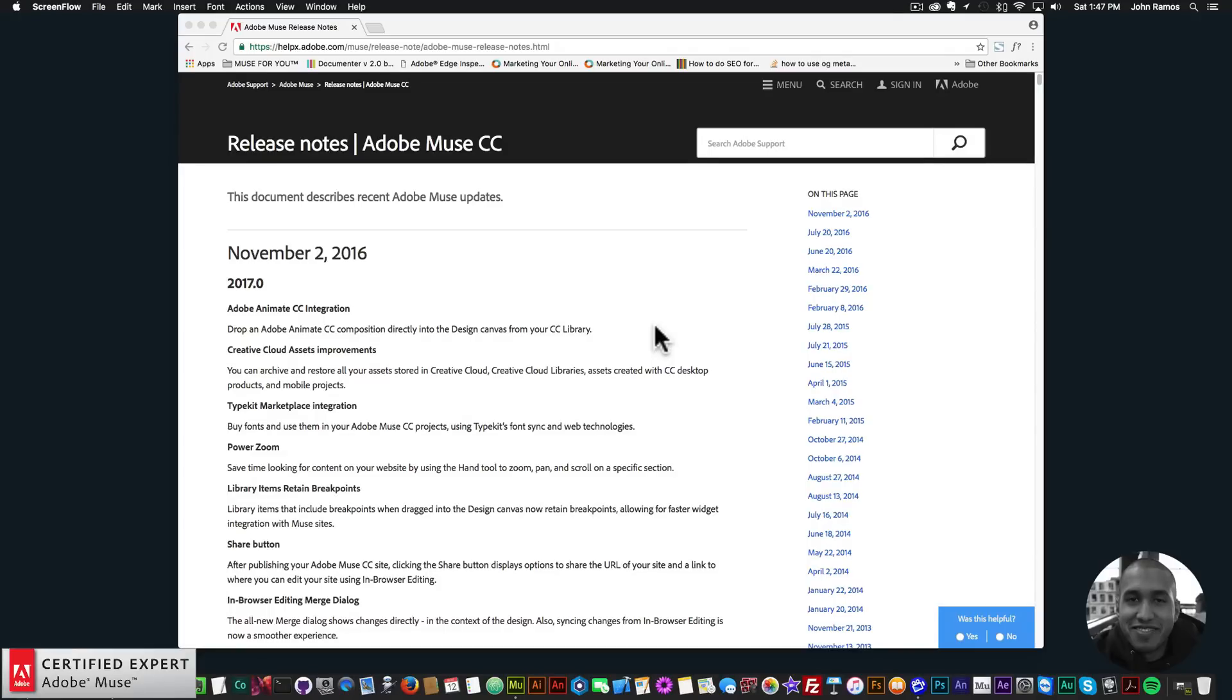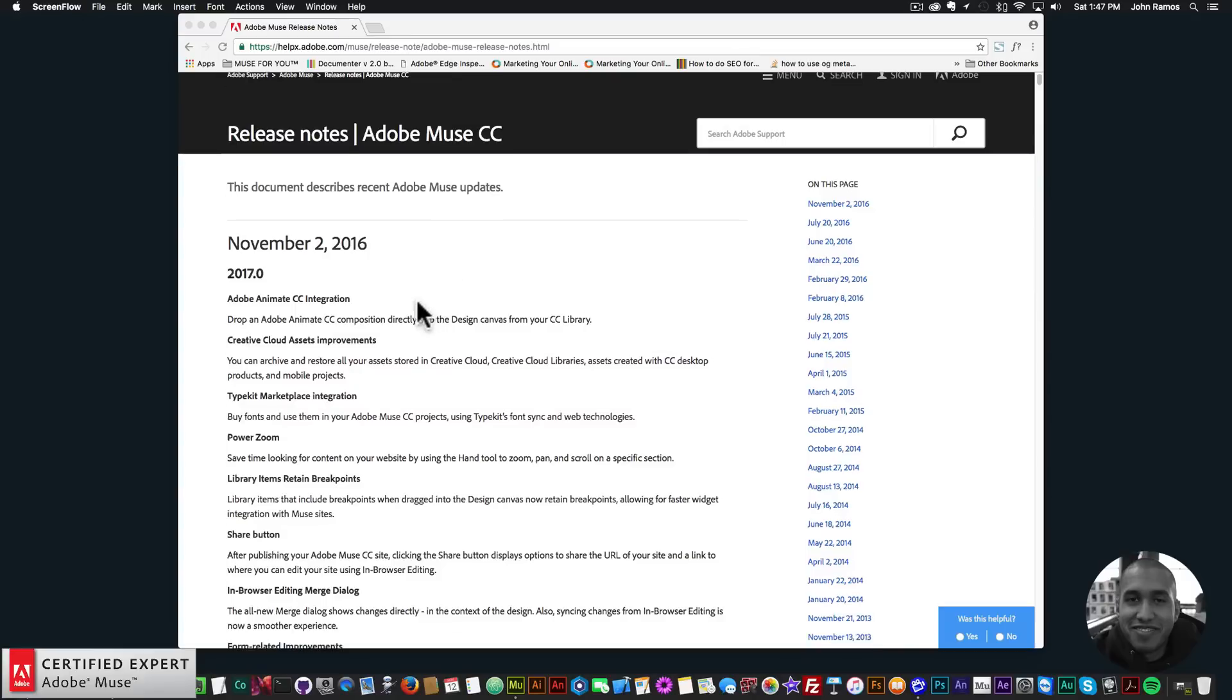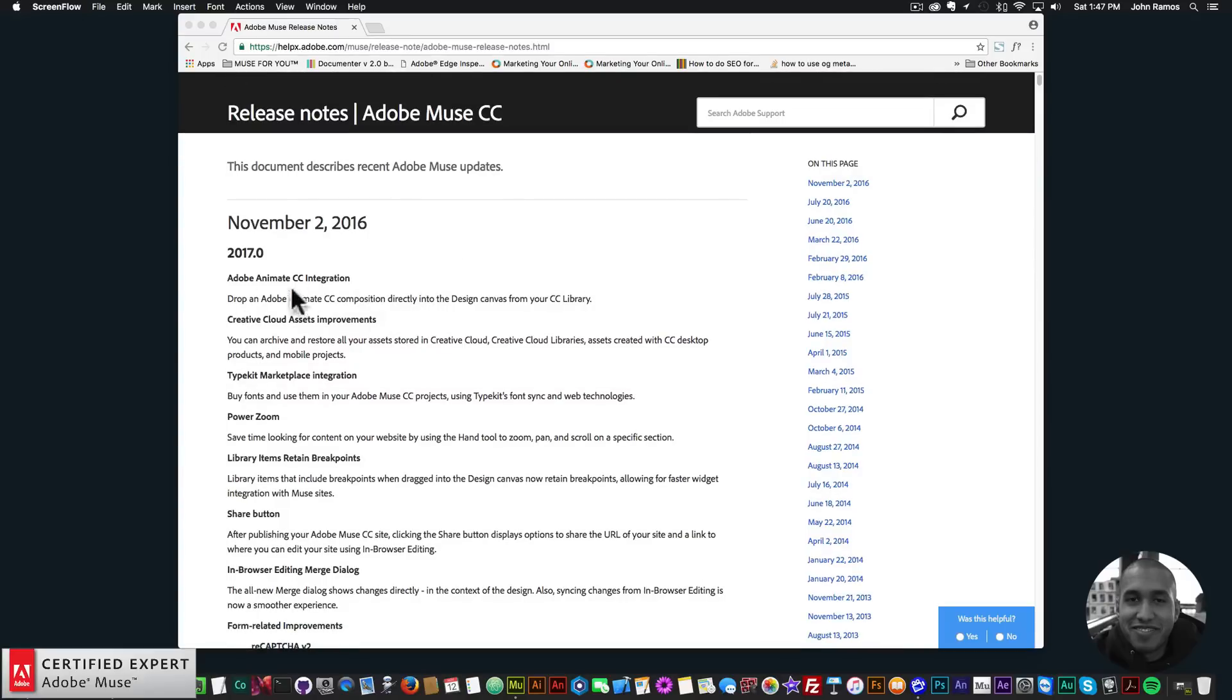It is now Adobe Muse 2017 and actually while I was at the conference they updated it, which was kind of cool. I was talking to the Adobe Muse team and they were getting ready to launch this new update. There's a lot of really great updates in this release.